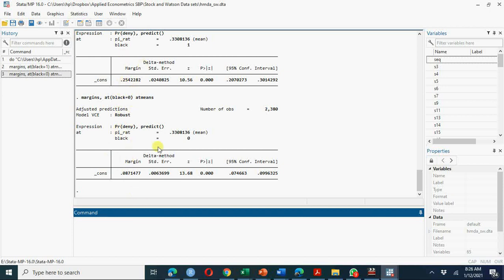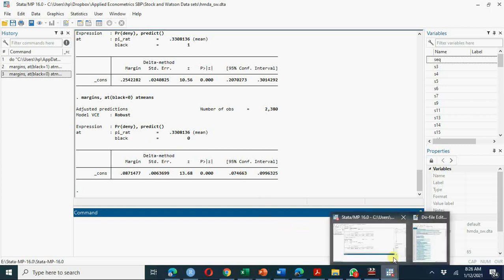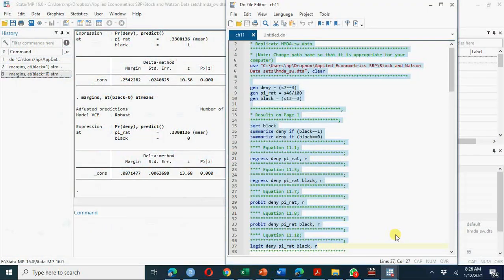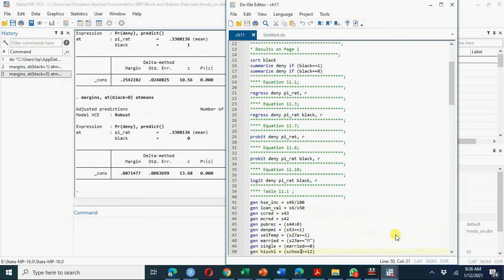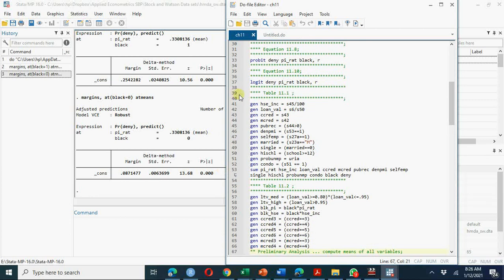The difference between these two probabilities might be called racial discrimination, but it is too early to jump to that result because there are many other variables — consumer credit score, public bad credit record, employment level, marital status, and other demographic and social variables — that could be potential omitted variables. So we need to include those variables in our model.